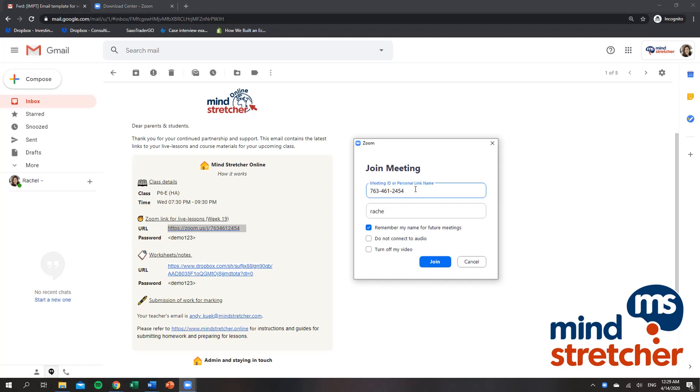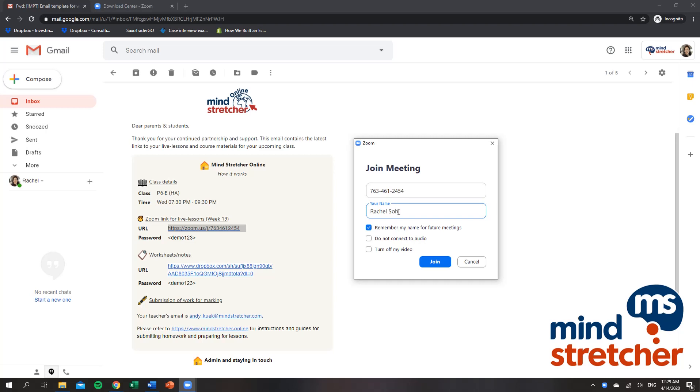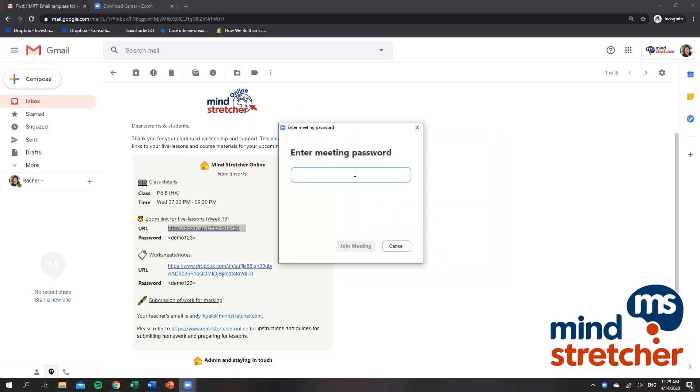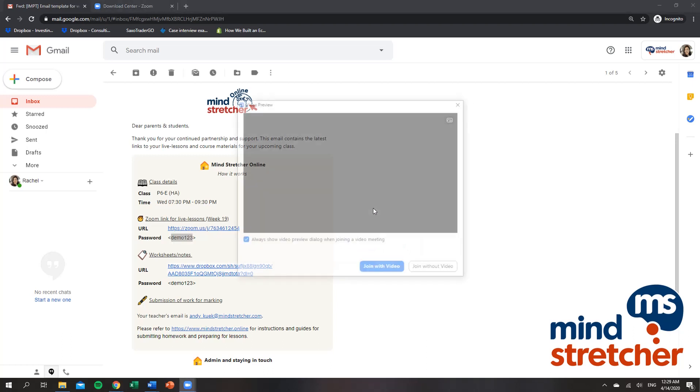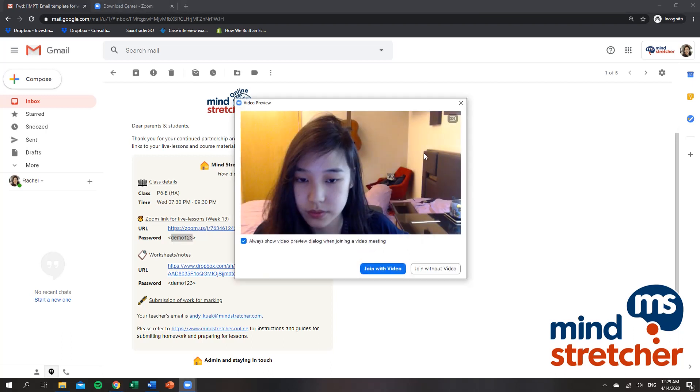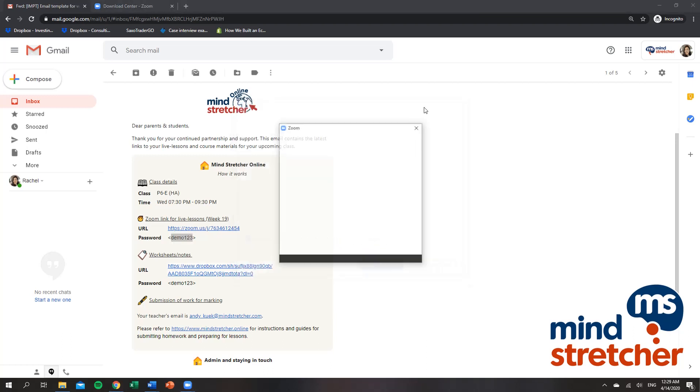Copy and paste it into the meeting ID field. It will automatically change into the 10 digit number. I just have to rename my display name and join the meeting. The demo password would be this one here. Please key in your own meeting password provided in your email.